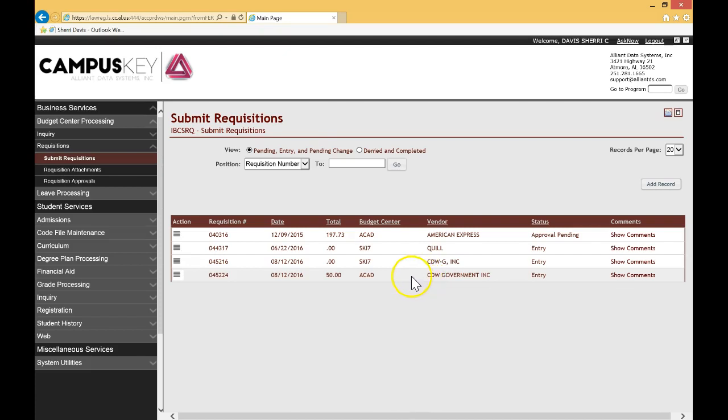For those of you who are new, one of the tricks when you're doing requisitions is to make sure you save as you continuously go, especially if you have to continue to put information in. You don't want to get timed out. So as you're working on building your requisition, you have more than one item that you are actually ordering, go ahead and save continuously.